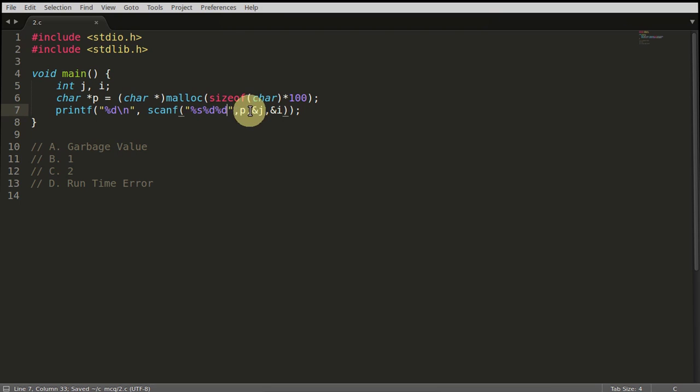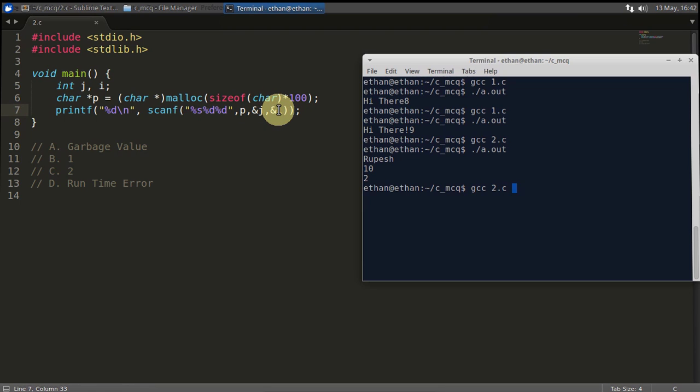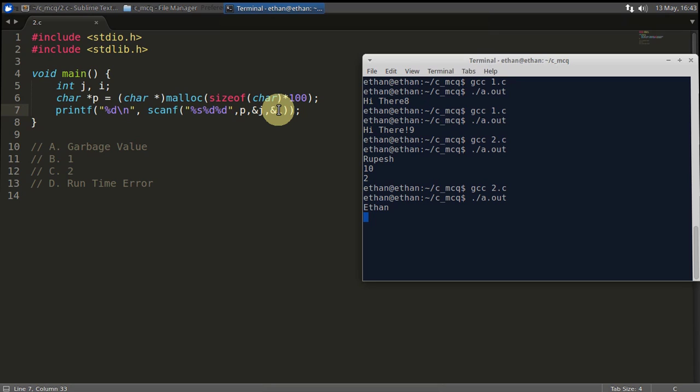Again we will compile this, run this. Again I will say rupesh. This time I will say my another name, Ethan. This time I will give some value like 20 and 30. See, this time it is giving you three. That means it read three elements successfully.